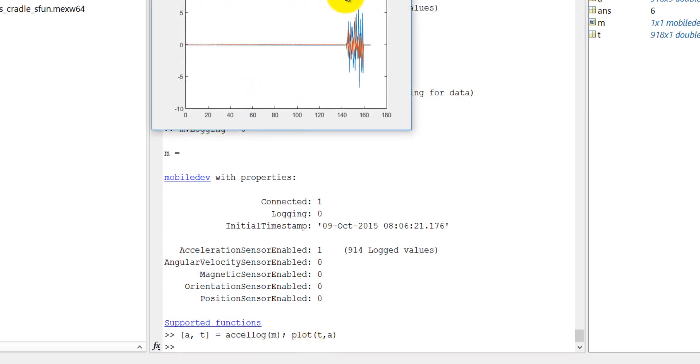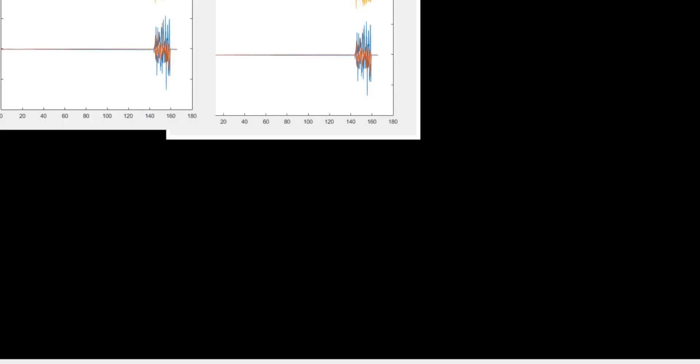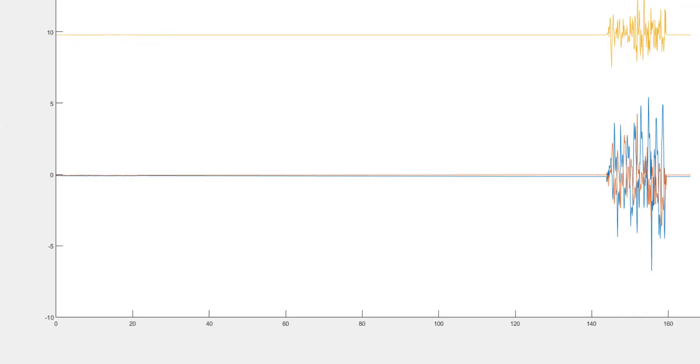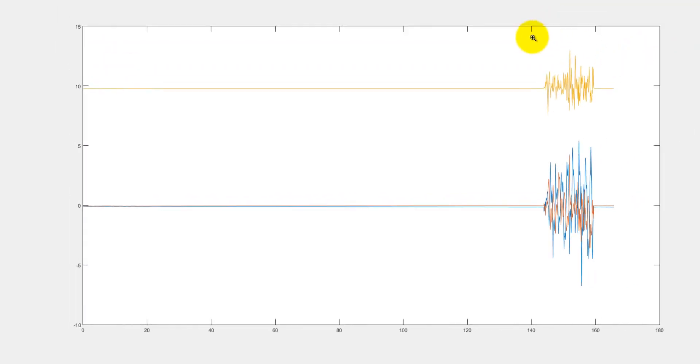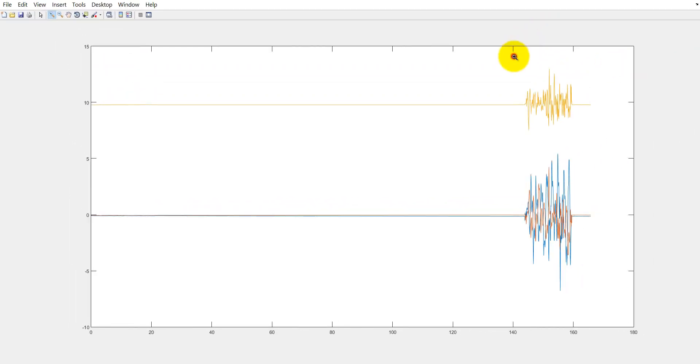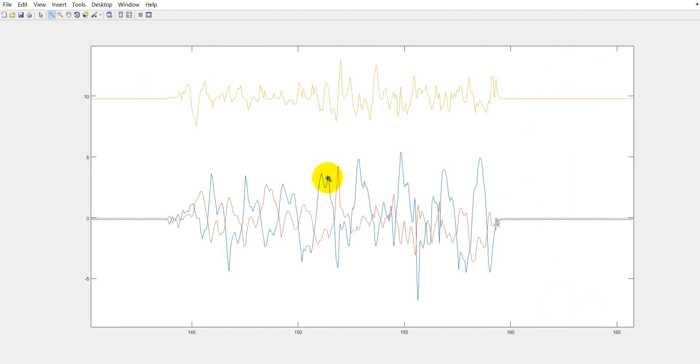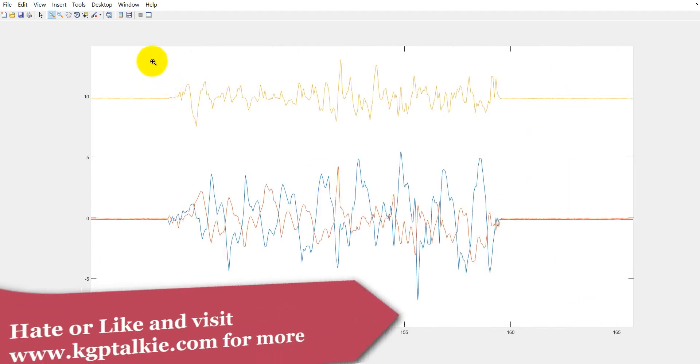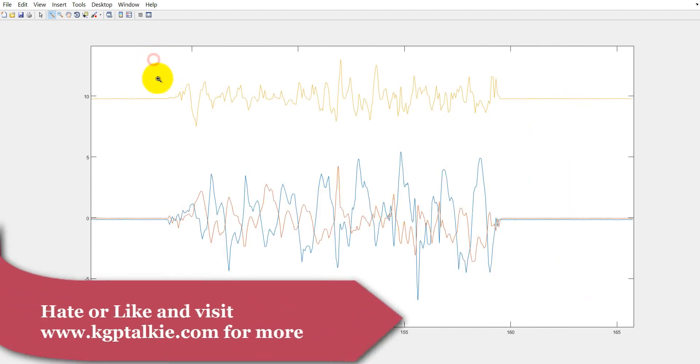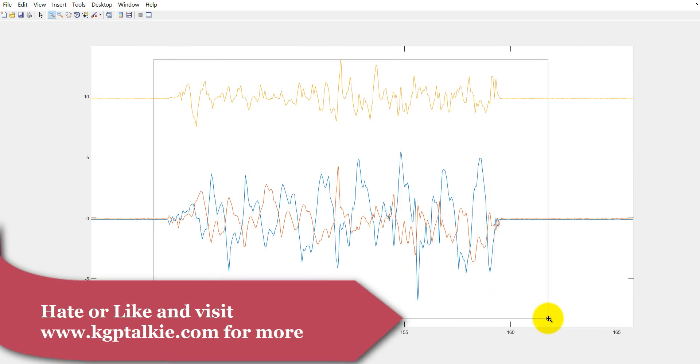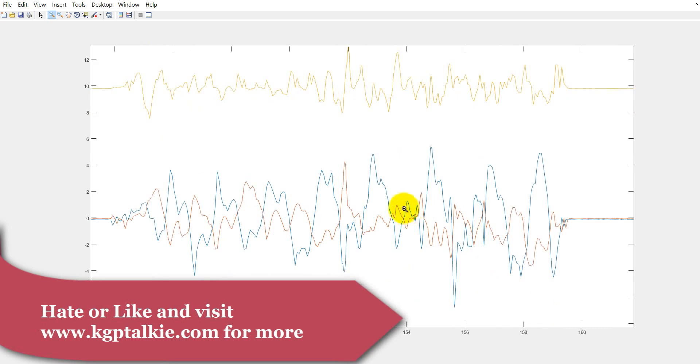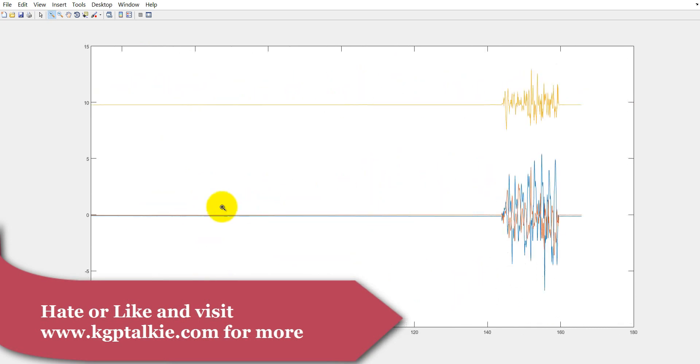And let's see. Yes, now you can see here I was moving my mobile at this place. Before moving, my mobile was static.